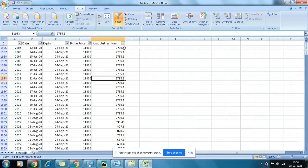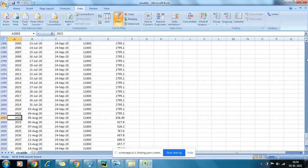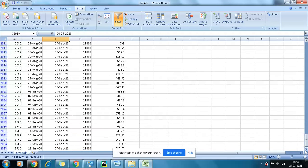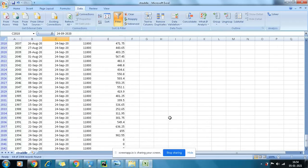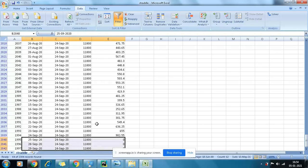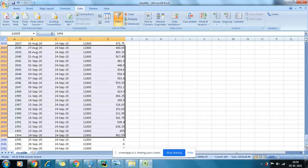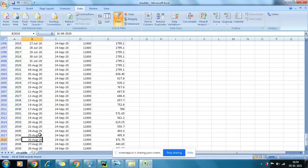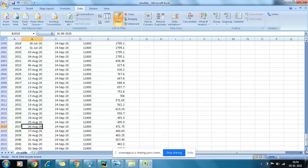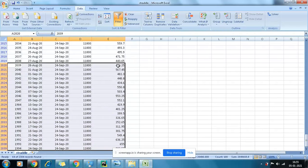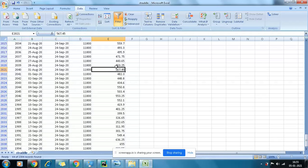We're getting the premium for 11,800 here. Since we have two expiries mixed, we can see data up to 24th September. You can see what is happening with the premiums. If I look from the August expiry — suppose 28th August — you can see how the premium of 11,800 straddle (both call and put combined) moves: it rises, then again rises, and then comes down to 326, 252.